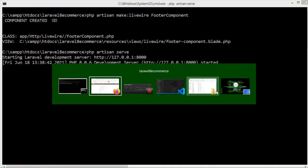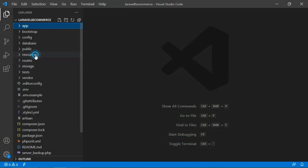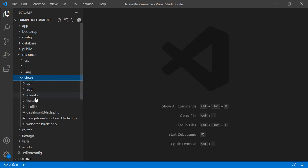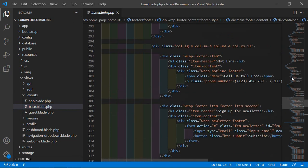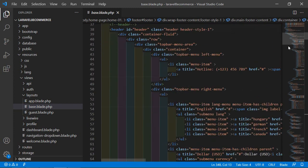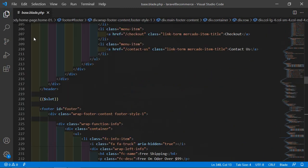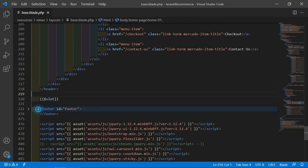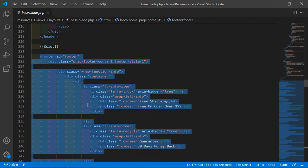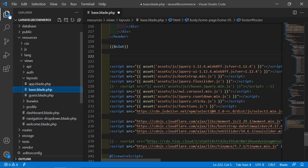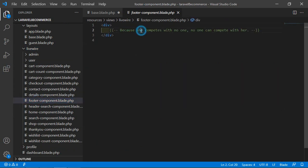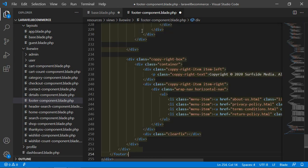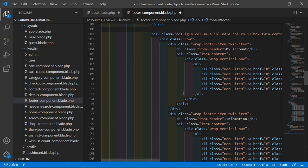Now switch to the project and open the layout file. Go inside the resources directory, then views, then layouts, and open the app.blade.php file. Inside this file, find the footer. Select the footer section and cut it. Now open the footer component view file from the livewire directory — footer-component.blade.php — remove the placeholder and paste the footer code here. Save this.